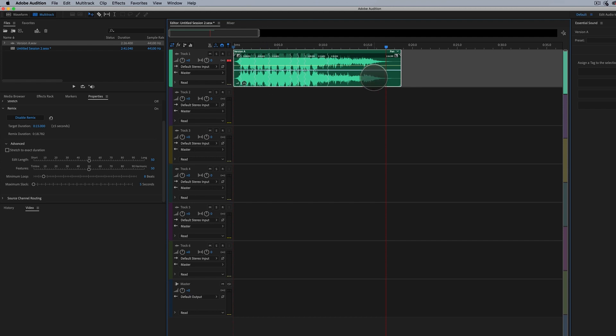And there you go. So it just depends on the track, what you can get away with with the intelligence. But for the most part, this is a really easy, super quick way to edit down your audio to the desired length that you need.